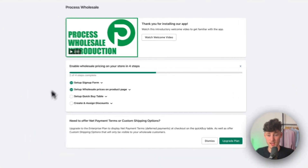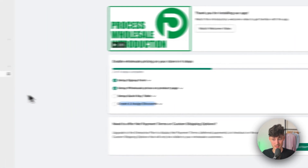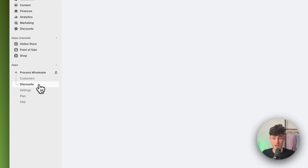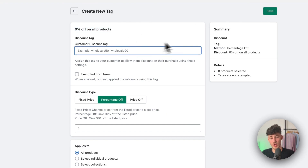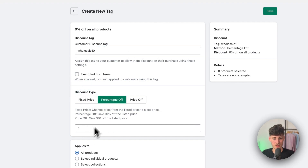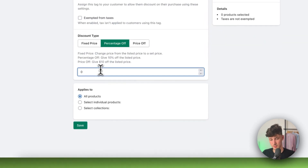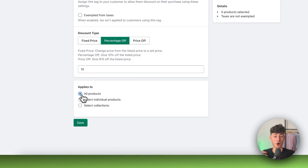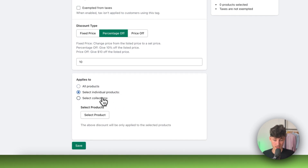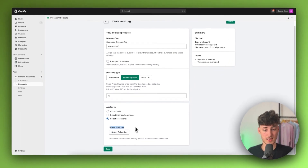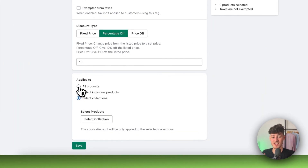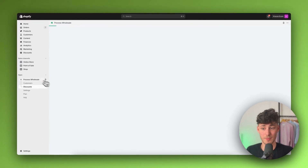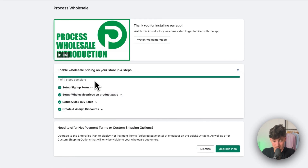Now we can continue by creating and assigning discounts. On the left, create a new tag — for example, wholesale 10. Then set the discount type: fixed price, percentage off, or price off. I'm going to set this as 10% off all products. You can also select individual products or specific collections, which makes sense if you have certain wholesale collections. Once this is set up, everything inside your wholesale account is going to work and you can now accept wholesale payments on your Shopify store.